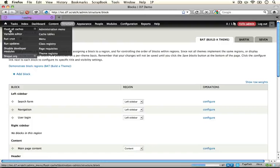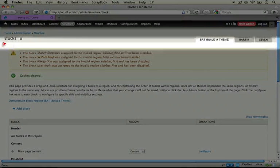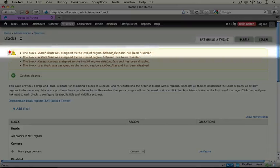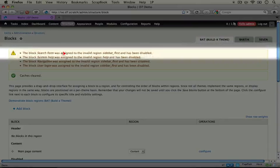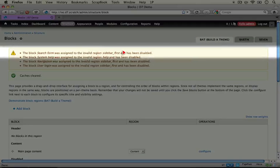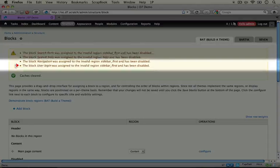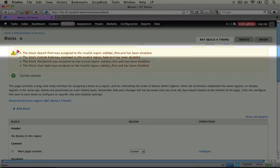We'll take just a moment and when it's done we'll see an alert at the top of the page of our block settings page that said the block search form was assigned to the invalid region sidebar first and has been disabled. And we see a few alerts like this.